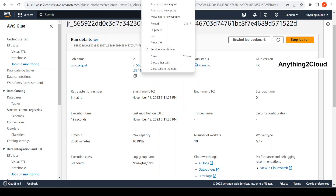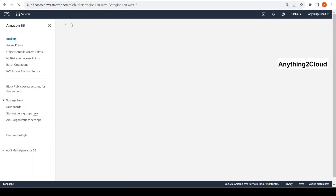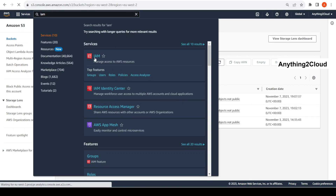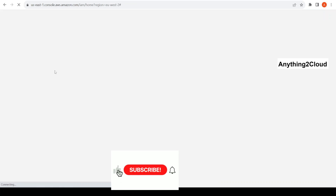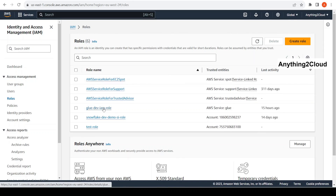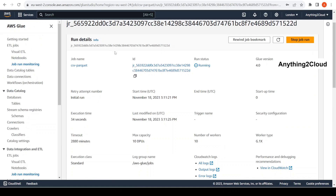In the meantime, I'll open IAM just to show what's there. Going to IAM roles, the dev IAM role — I have Amazon S3 full access as well as CloudWatch full access. These are the two policies attached to the role. The job is still running.